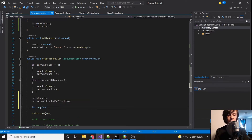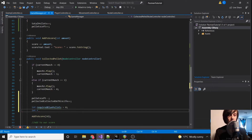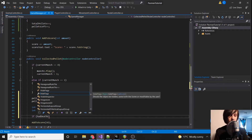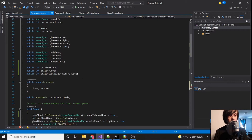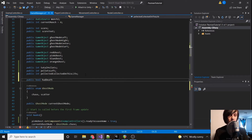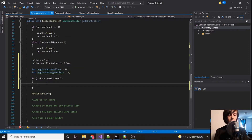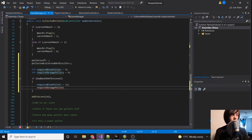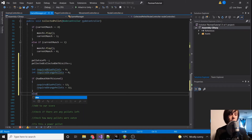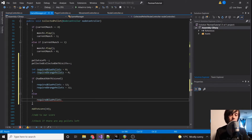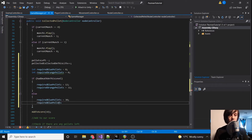Now we're going to have int requiredBluePellets and int requiredOrangePellets. We're going to say if hadDeathOnThisLevel — which we haven't created yet, so let's go create that: public bool hadDeathOnThisLevel, defaulting to false. So if hadDeathOnThisLevel, requiredBluePellets equals 12 and requiredOrangePellets equals 32. Otherwise, if it's our first time starting the level, requiredBluePellets equals 30 and requiredOrangePellets equals 60.